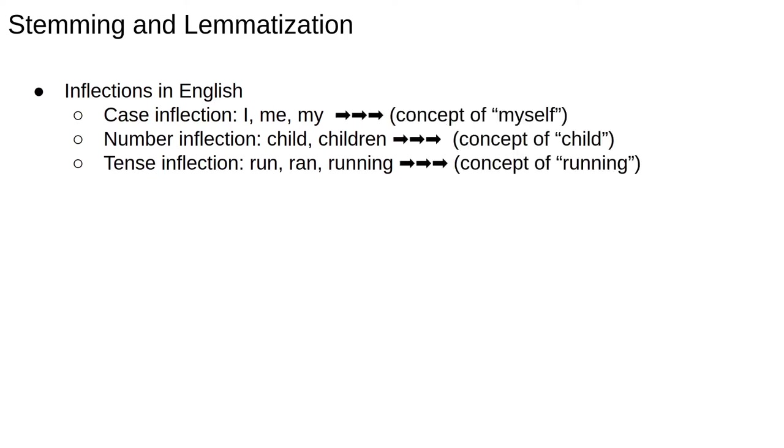The goal of stemming and lemmatisation is to reduce inflected word forms to some kind of basic root. The idea is that, despite their different spellings or morphologies, the words me and my or child and children refer to the same concept. Thus, whether a text refers to one child or many children or to the action of running in the present or past tense,